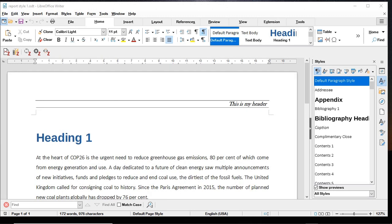This video is a follow-up to two earlier videos on styling documents in LibreOffice. If you are new to styling or would like to know more about how to style your documents, I invite you to check out those earlier videos — the link is in the description below. The question this video tries to answer is: can I use styling done in one document inside another document?